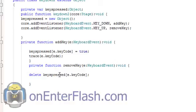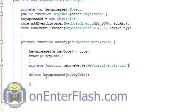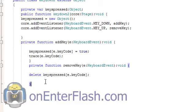And what happens is whatever key is being lifted up, whatever key you remove your finger off of, it's deleted from the keypressed object that we've created. So the last function we need to do is figure out if the key is being pressed. If the key exists in the keypressed object. So you add the key, you remove the key, now it's time to check for the key.